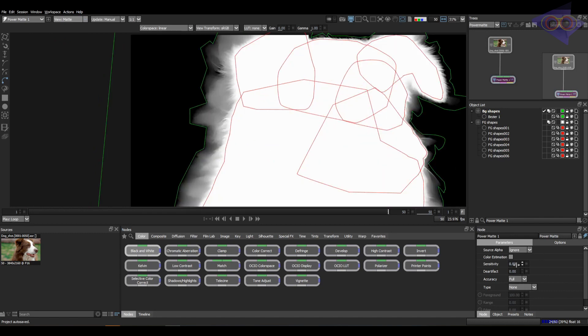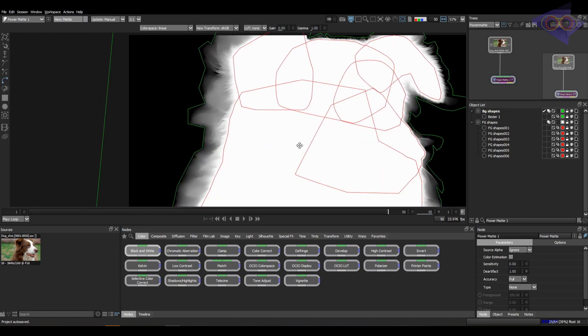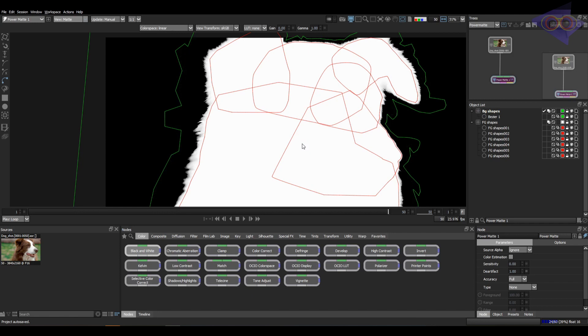You can see the difference between normal and full option here. Next one is the D artifact, which is offsetting all those mid-tone values and provides us a solid core matte.